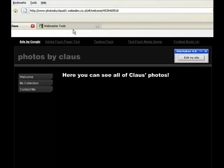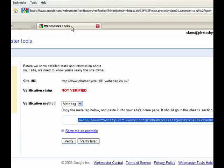Once it has been saved, go back to Webmaster Tools and then click the verify button.